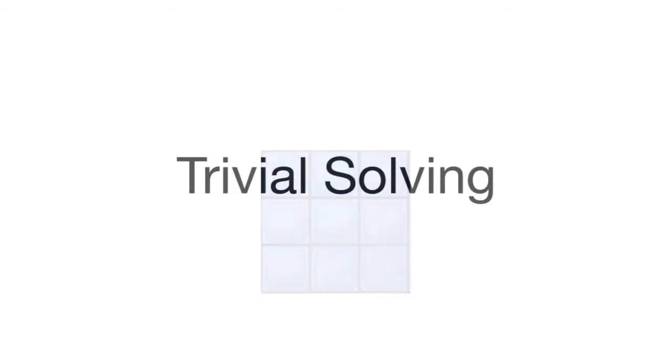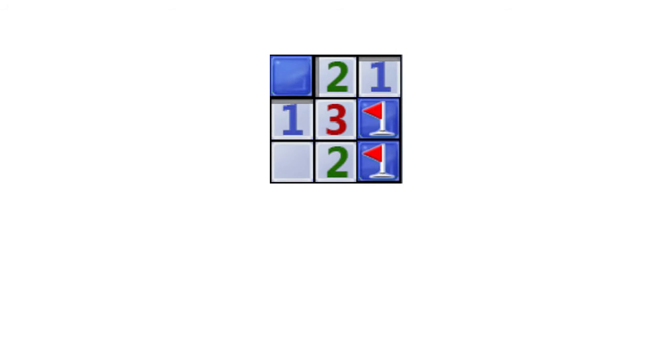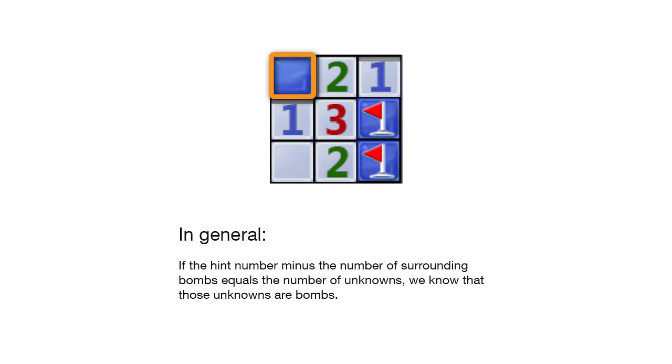We will now explain the algorithm behind trivial solving. In this example, the program inspects each cell around the 3. Since the hint minus the number of mines equals the number of unknowns, 1, we know that each unknown is a mine. In general, if the hint number minus the number of surrounding bombs equals the number of unknowns, we know that those unknowns are bombs.